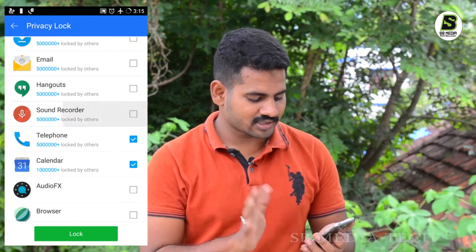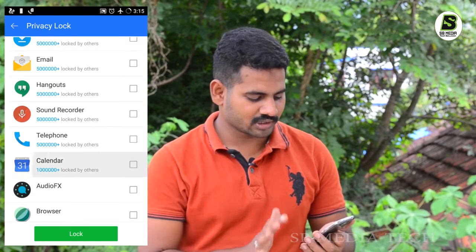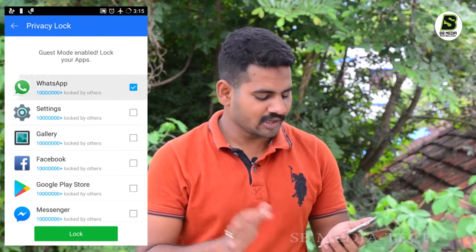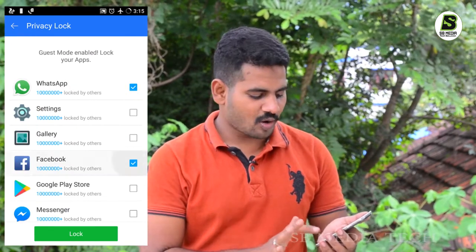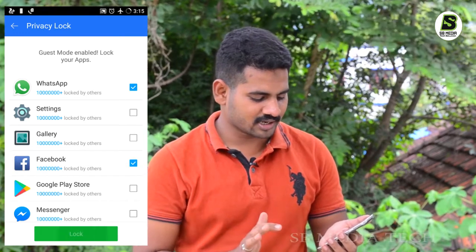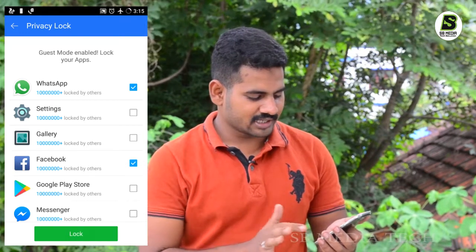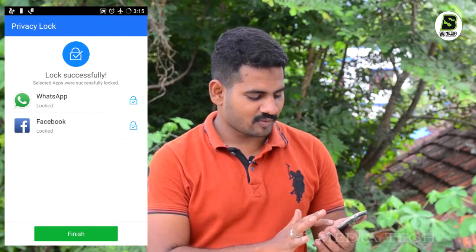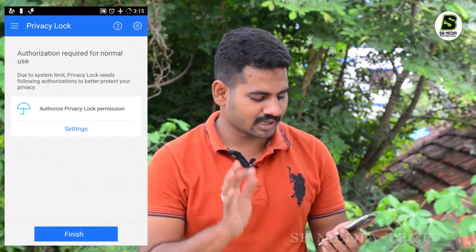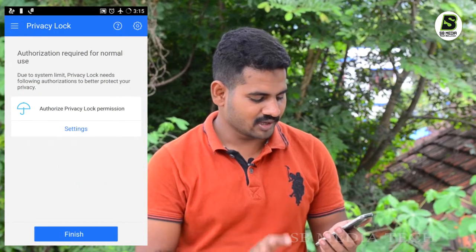I'm using WhatsApp and Facebook. You can click the button to lock them. If you are locking WhatsApp and Facebook, click the button and there will be a notification for you.